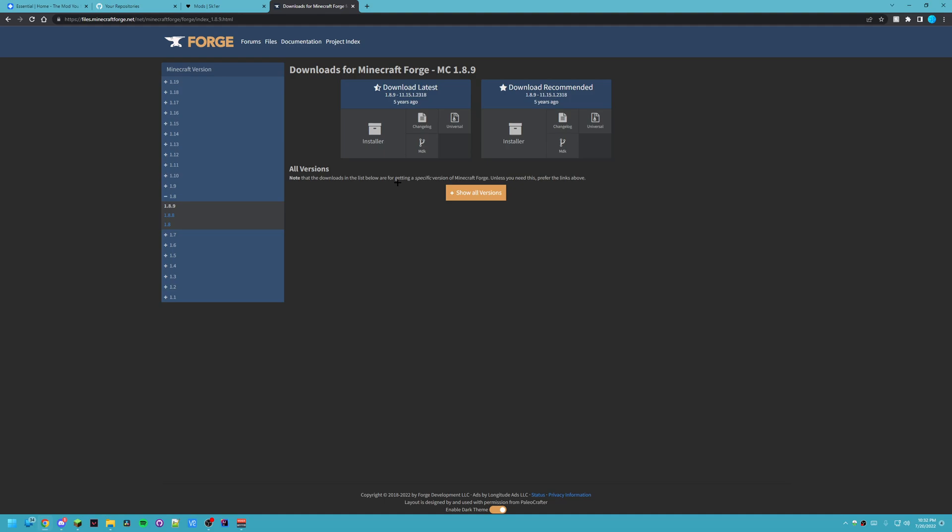Hey guys, DiamondGuber here and today I'm going to be showing you how to install Forge, what is Forge, and some Forge mods that I find very useful.